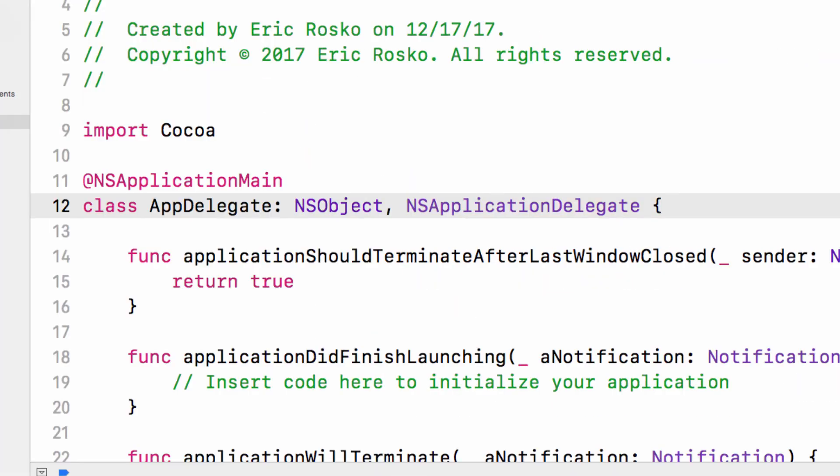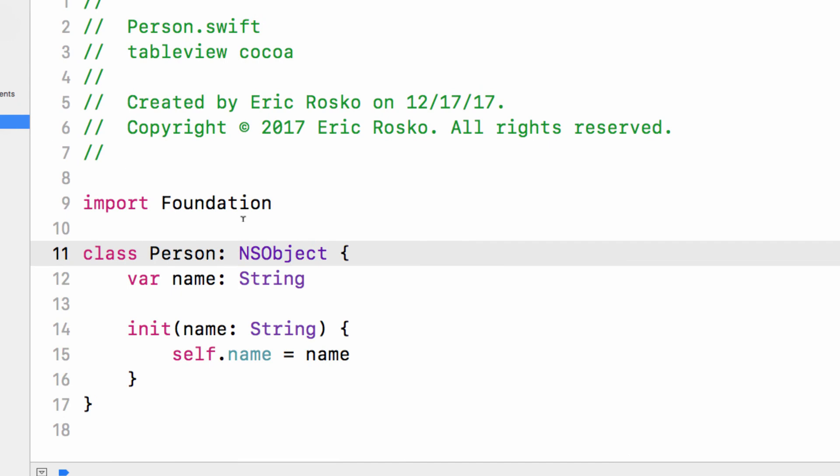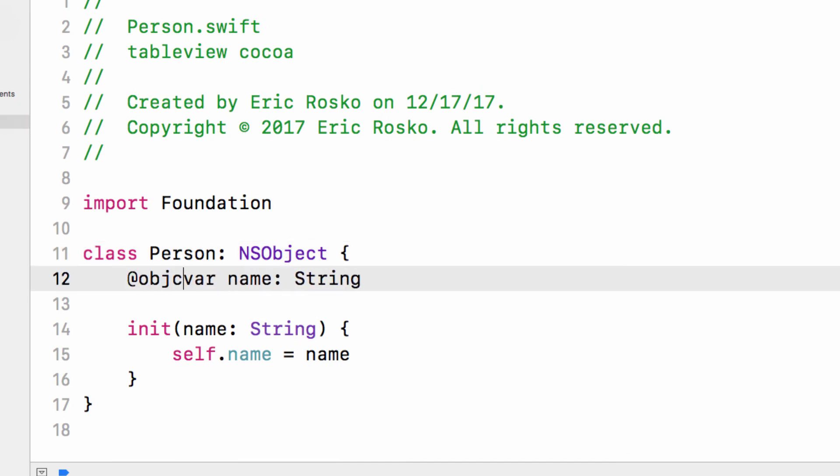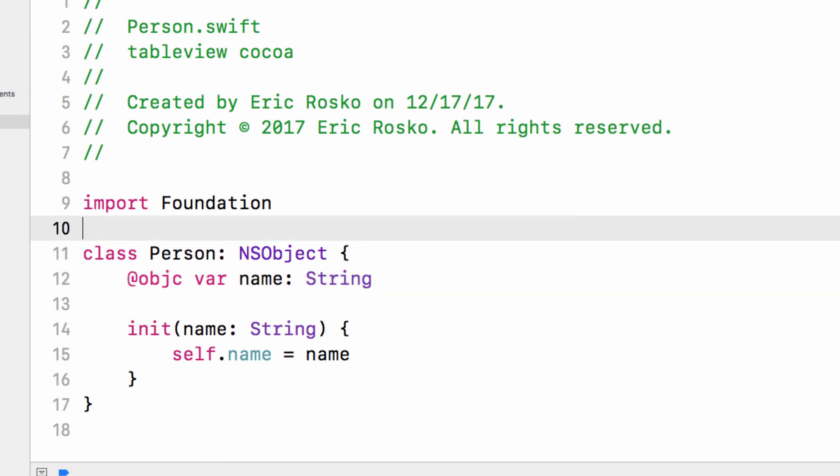We're going to go to our person class and we are actually going to have to add an Objective C keyword here. What this does is it allows that Swift type to be accessible to Objective C. So in Xcode 8 this was automatically inserted for you, you just never knew it was there. And now you have to add it yourself.